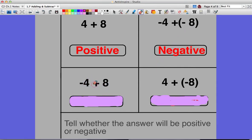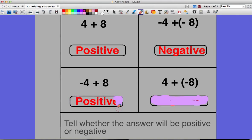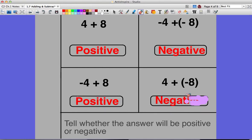Now here I have negative four and positive eight. I know that my answer is going to be positive because eight is further away from zero than negative four is. Eight's absolute value is eight; negative four's absolute value is four. Since eight is positive and has the larger absolute value, my answer is going to be positive. Now if I have negative eight and positive four, negative eight still has the higher absolute value, so the answer is going to be negative because eight has a larger absolute value than four.